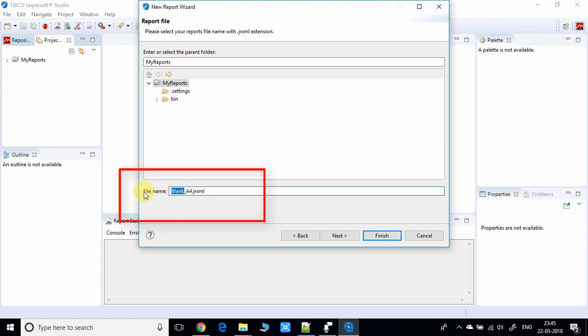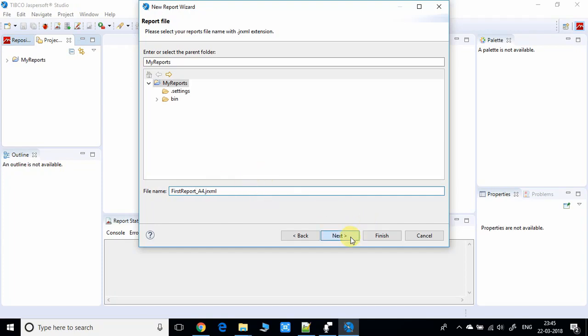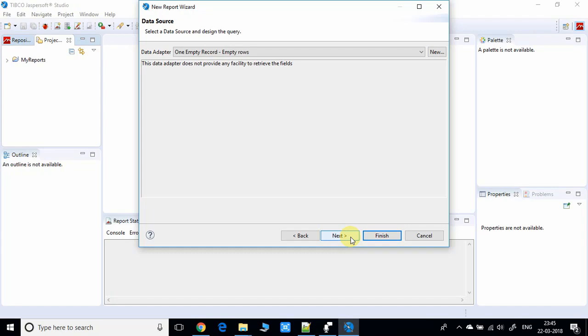First_Report_A4.jrxml. Now click Next. Here is the data source section.